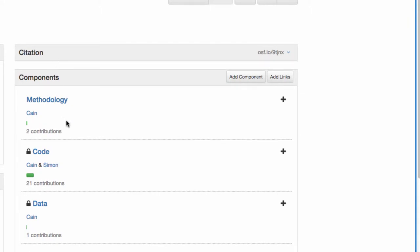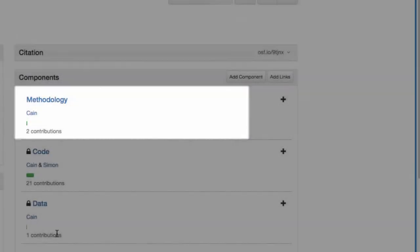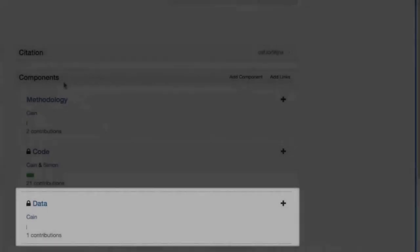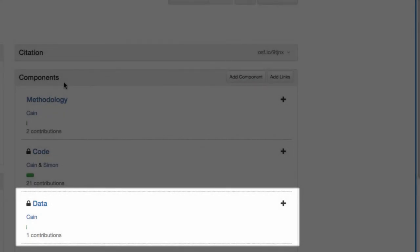For instance, you can make your methodology component public but keep your data component private.